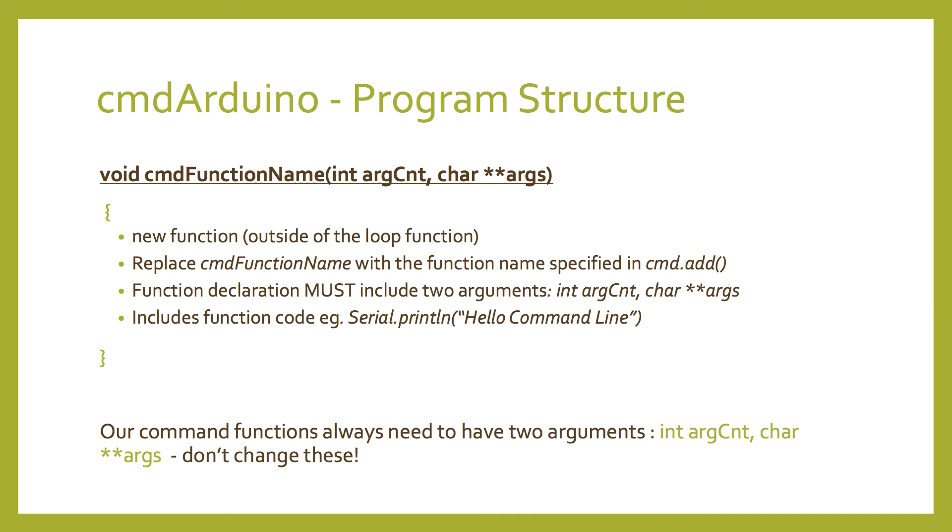But for now, as long as your command maps to the correct function name, and it has these two arguments passed in, the function will get called. And inside the function, we write our code.